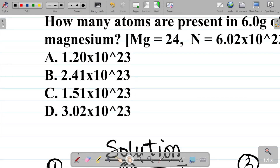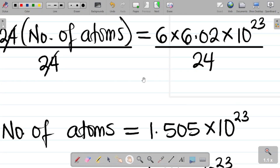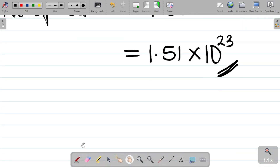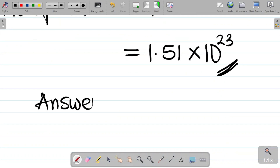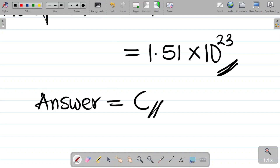So the answer is 1.51 times 10 to the power 23 atoms, which corresponds to option C.